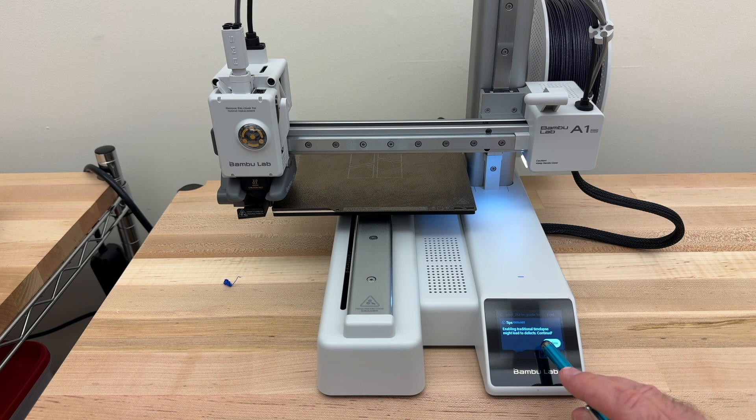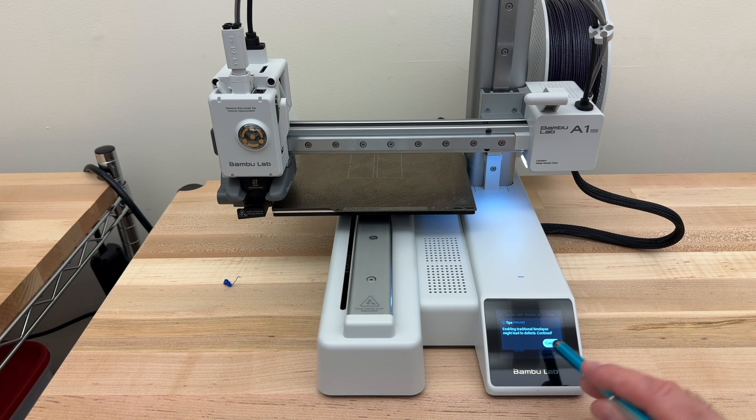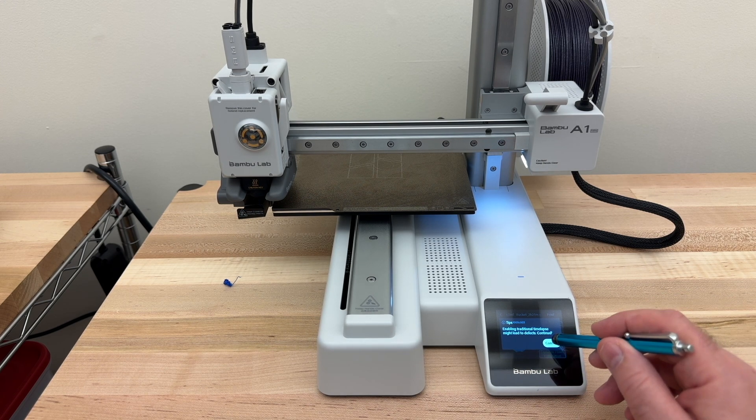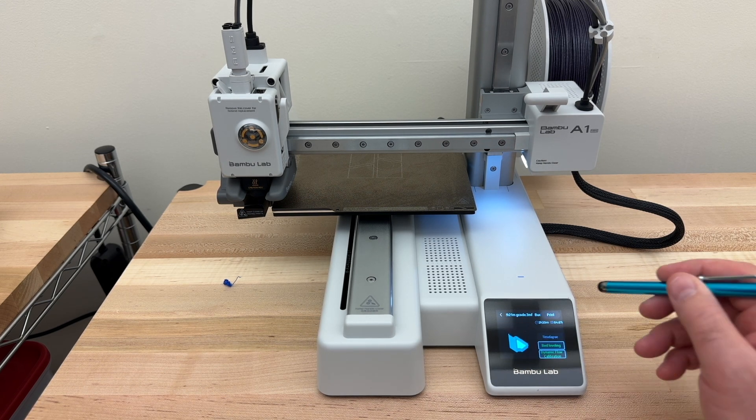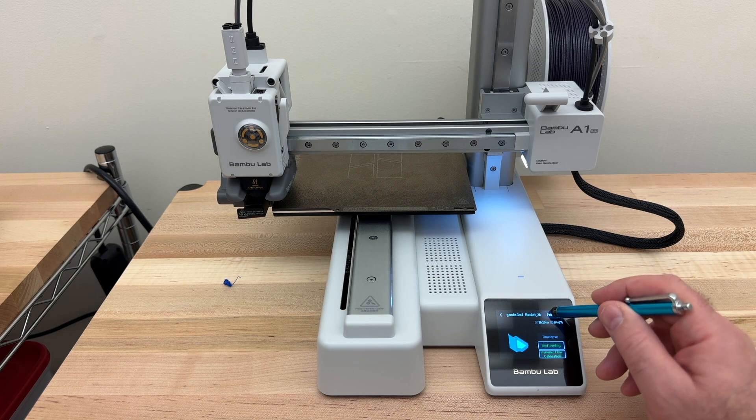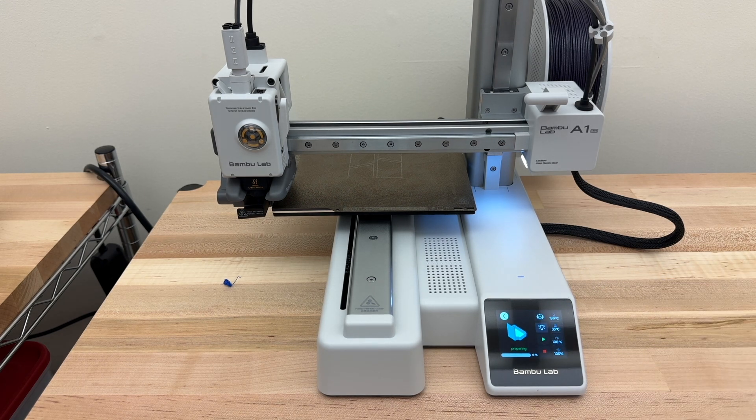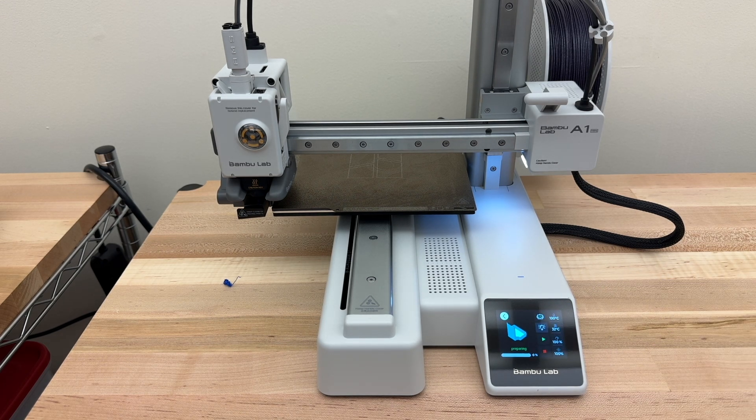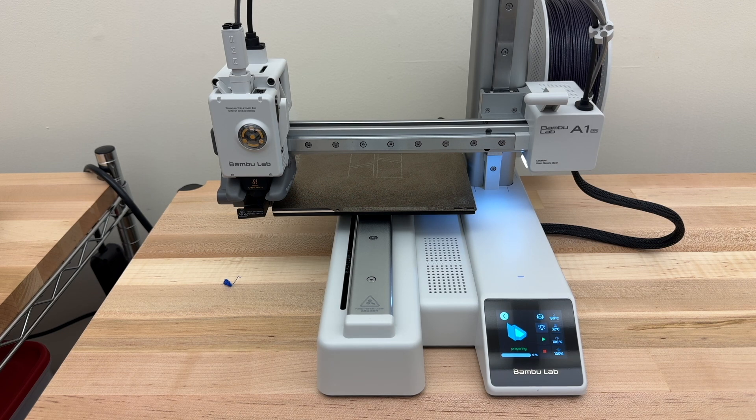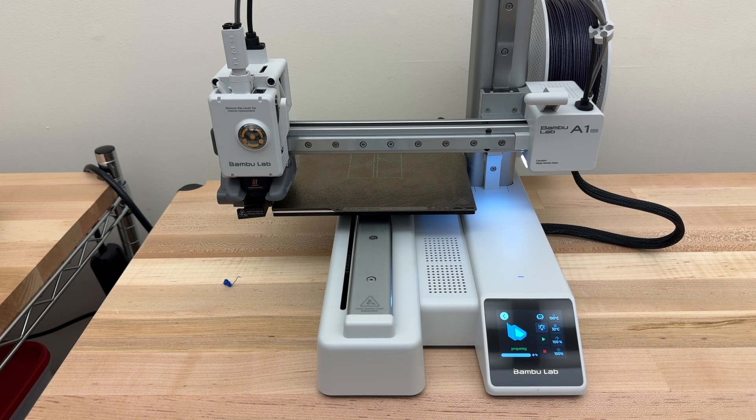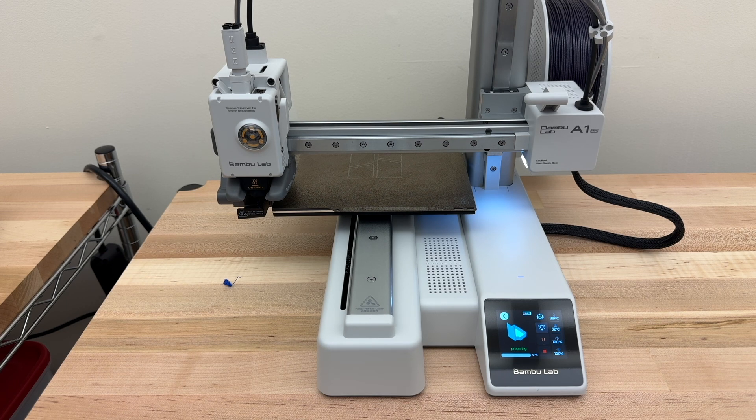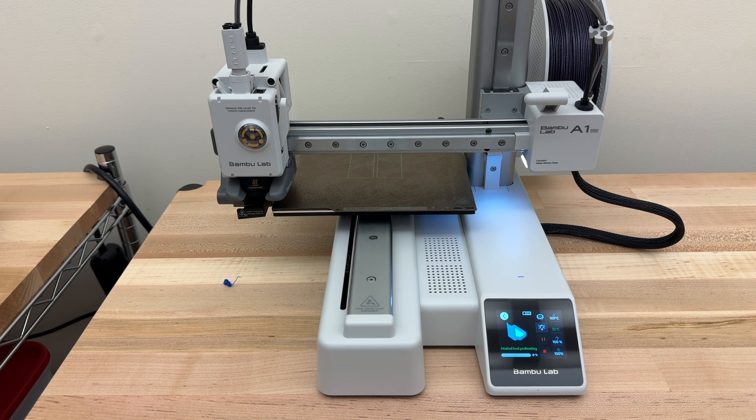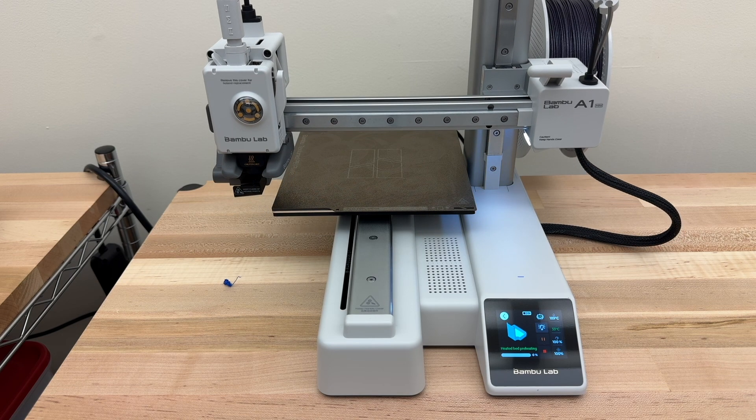And I'm going to tap Print. And the print will start. We'll come back in a few minutes to make sure that the first layer is going down nice and flat and smooth. And if it is, then we'll return in 2 hours and 20 minutes or so to see the finished print.